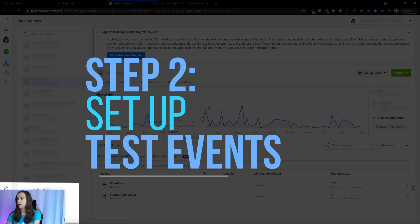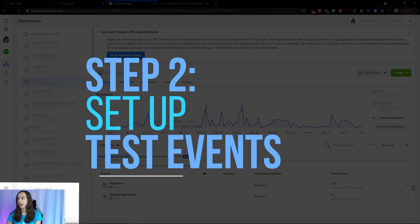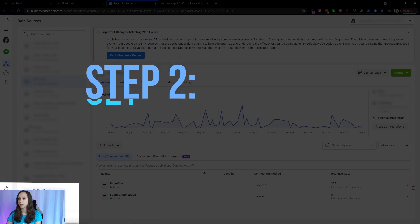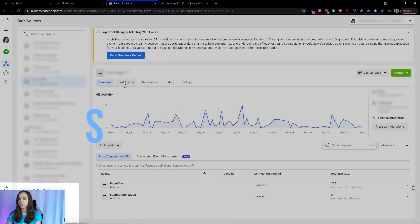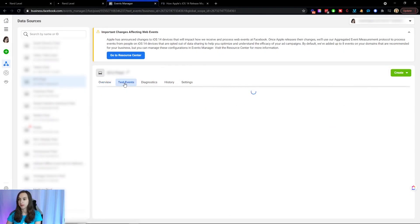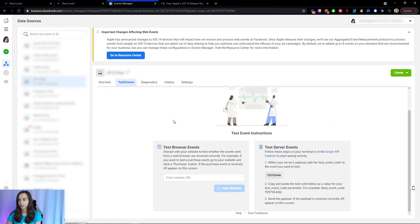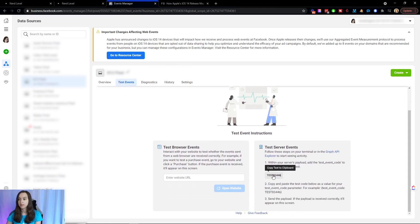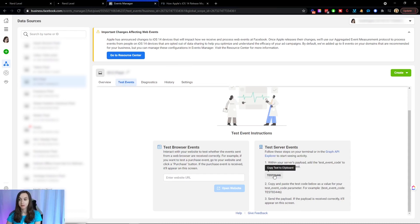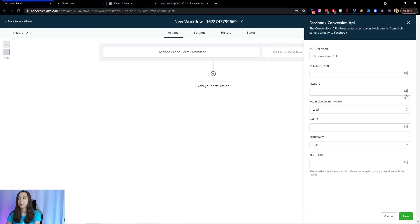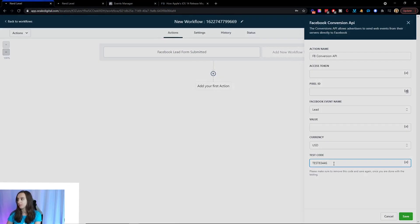So step two, we're going to set up our test events, and we are going to go into a test event here, and we're going to copy this to the clipboard. Now, this is only for testing. Once you go live, you need to remove this or else it's going to mess everything up. So go back into High Level and paste the test code in there.